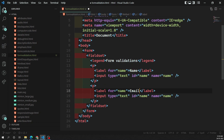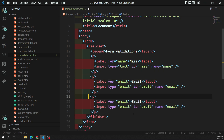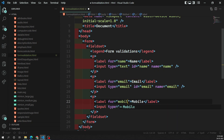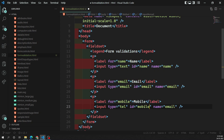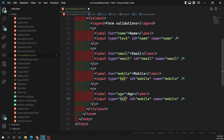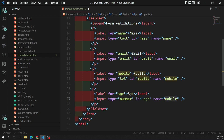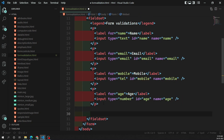I'll add another field for email, using input type email, which accepts a valid email id. Then a mobile number field using the 'tel' input type. Finally, an age field which takes a number. These validations will also apply to select boxes, data lists, and similar elements. The last element will be a submit button.